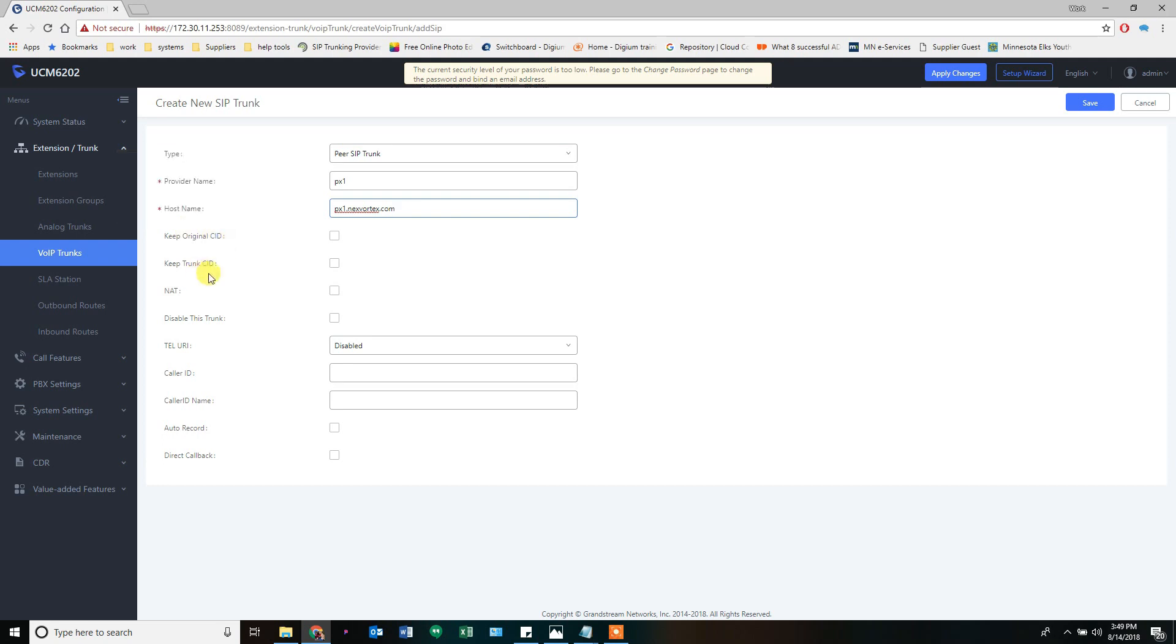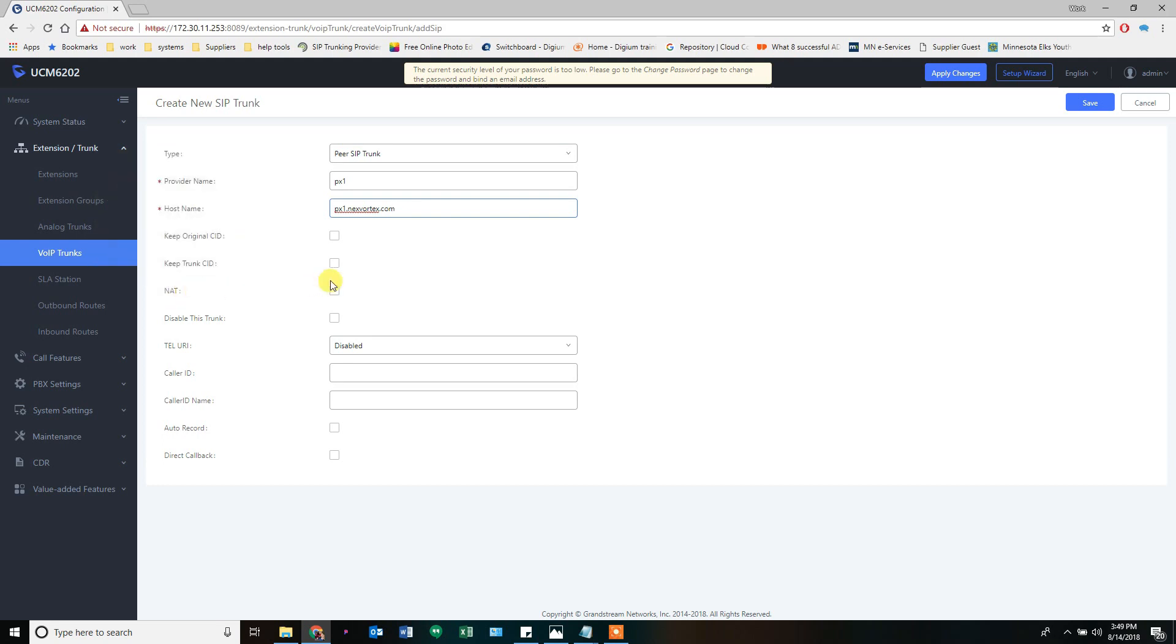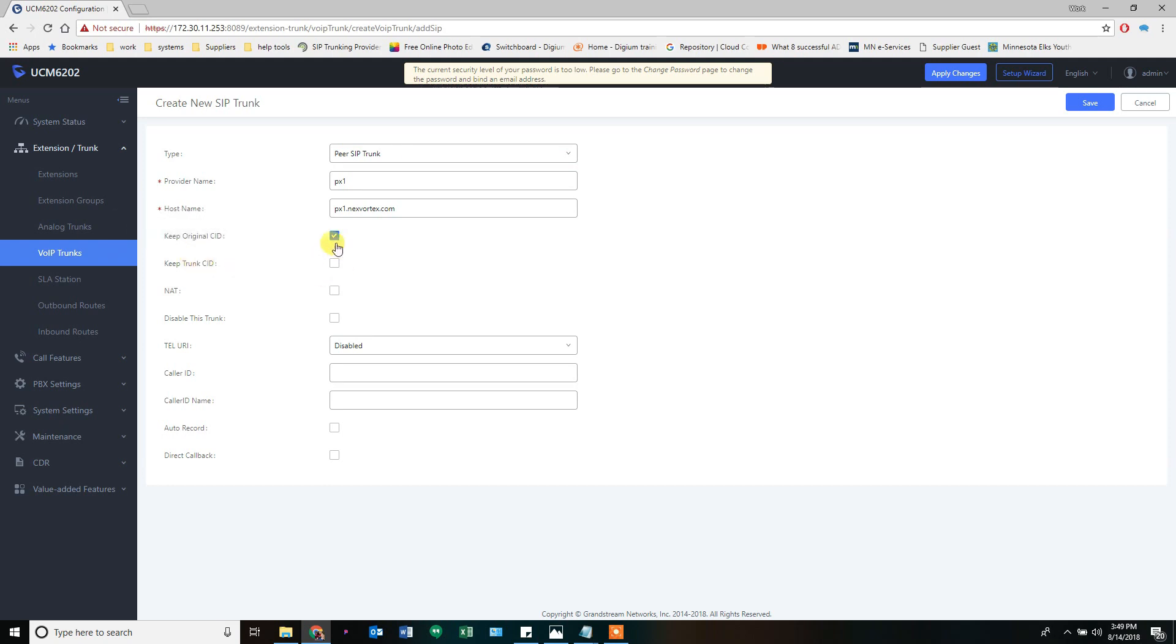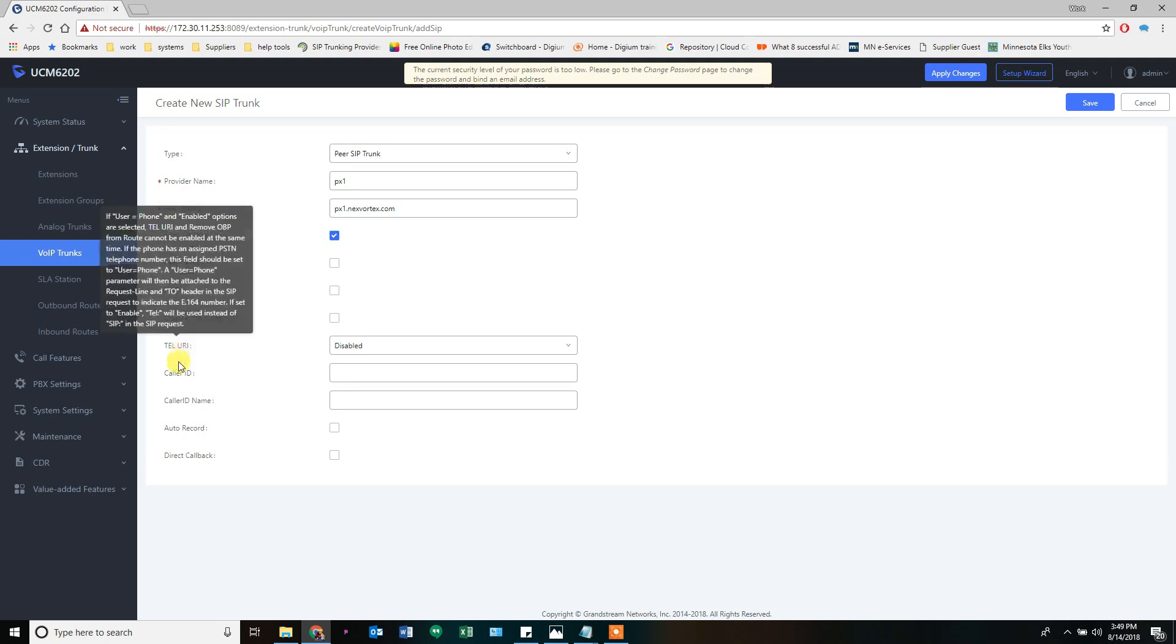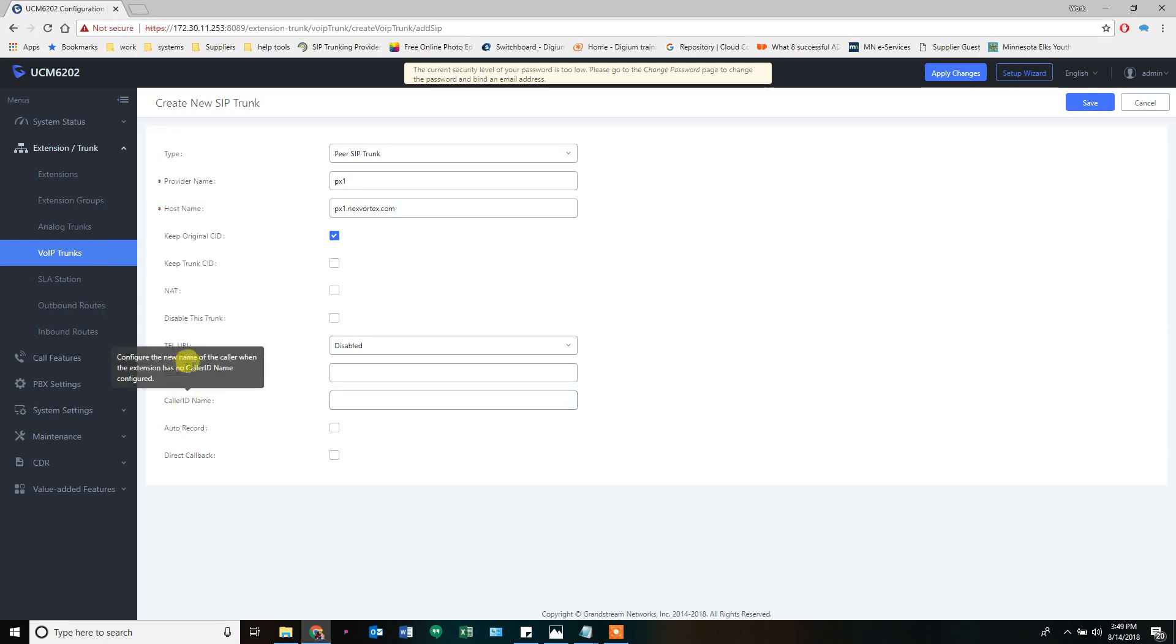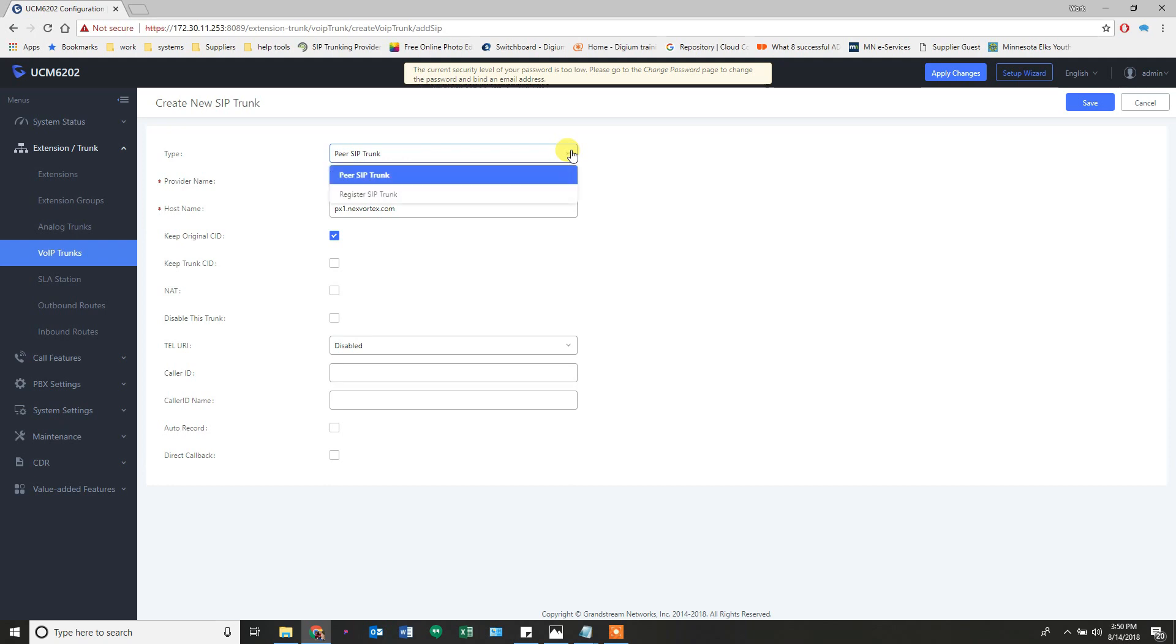These settings here are up to you. NAT is typically left off - you don't check that unless you have a specific reason. Keep original caller ID - that's if you want to retain the original caller's caller ID when passing a call through out to somebody else, and I like to do that. Keep trunk caller ID means no matter what call goes out, it's going to change it to the DOD, to the caller ID number that's assigned to the trunk. I don't do that - I want the original caller ID kept if possible. Caller ID and caller ID name are only typed in if you need to. At the top, what type do you need to create? You have a peer trunk or a registered trunk. A peer trunk requires no credentials, and sometimes that's exactly what you need. For these trunks we're going to create today, we're going to do the registered trunk with credentials.